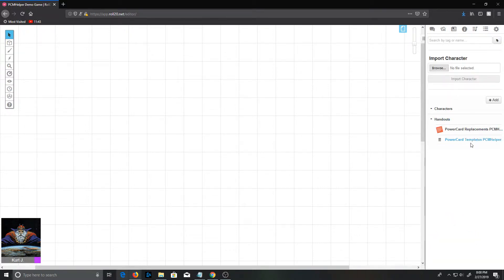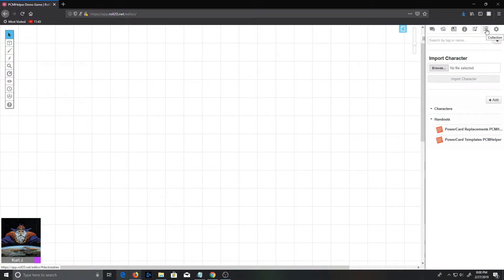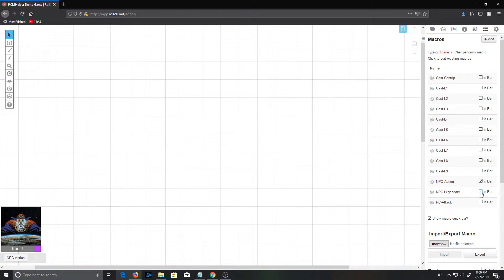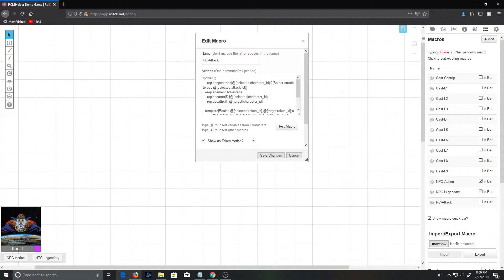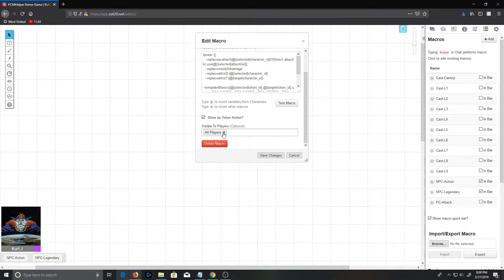We run that and then check over our macro tab. We see we now have a bunch of macros here, and if we look in our handouts, we have two new handouts: the Power Card Replacements and Power Card Templates, both with PCM Helper as the suffix. The way Power Cards works now, you can have any number of templates and replacements files as long as they start with Power Card Replacements and Power Card Templates. It will just string them all together and split things up nicely if you have multiple systems in place.